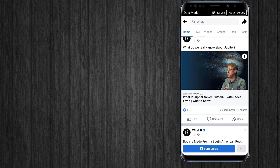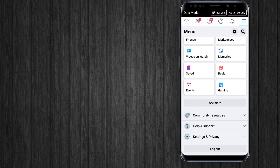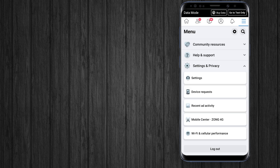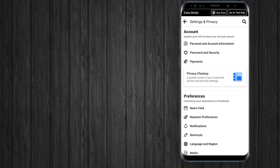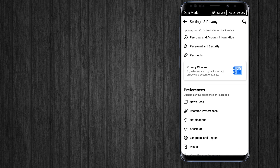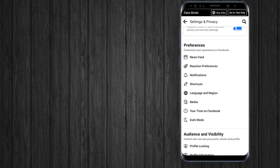To turn off autoplay videos, in the top right of Facebook, tap the menu, and then tap on Settings and Privacy. Go to Settings.